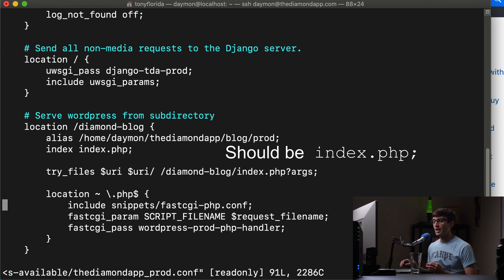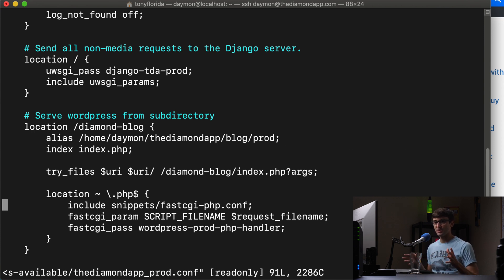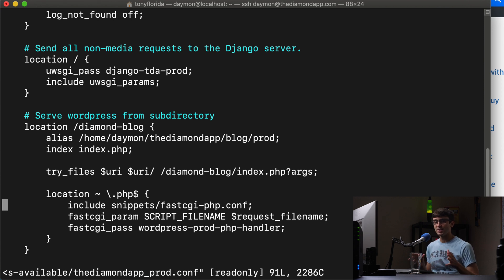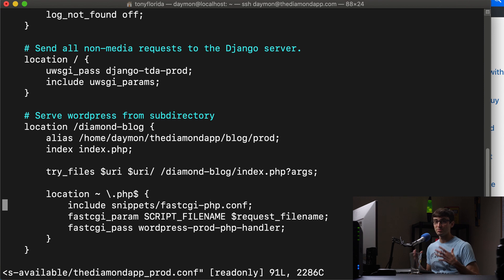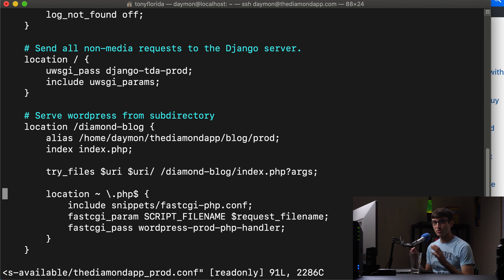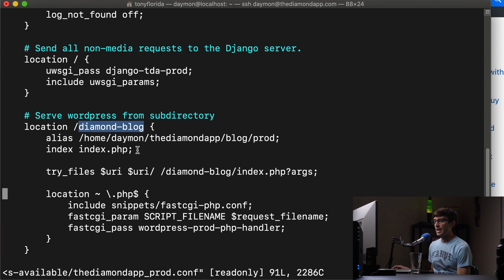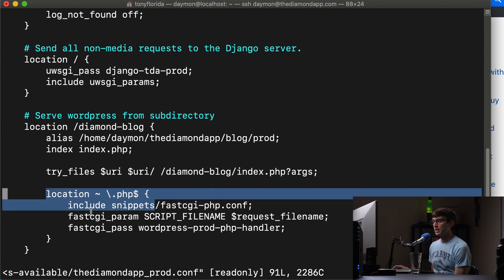we have another location block for PHP files. So any PHP files, it might be obvious, but Django doesn't use PHP in this respect, WordPress is built on PHP in other words. So any PHP files, we want to only handle them within the diamond blog requests. Okay.